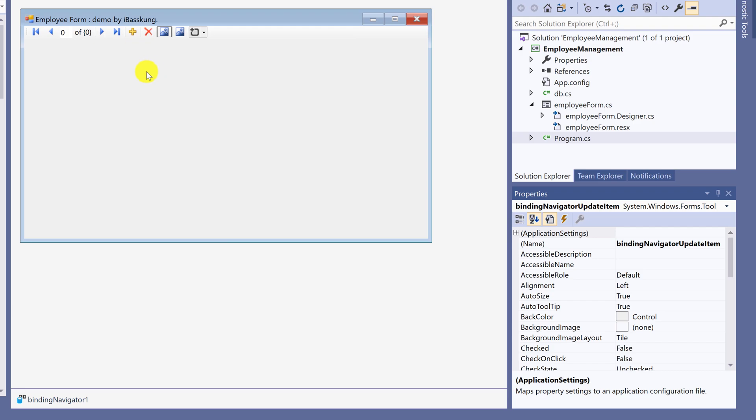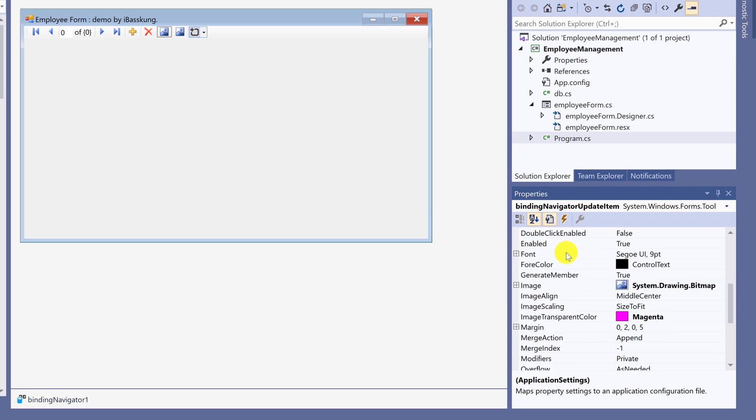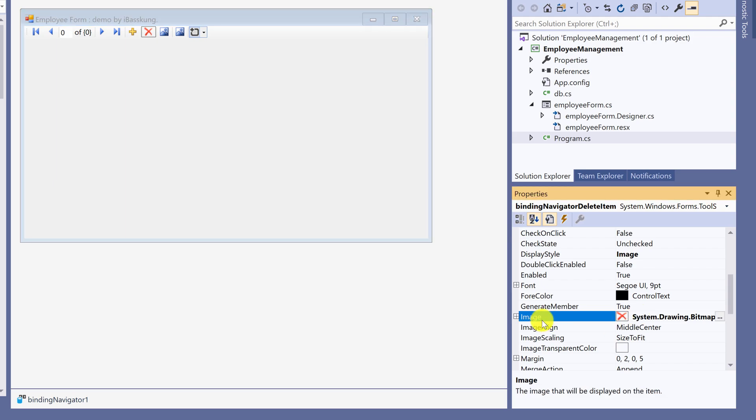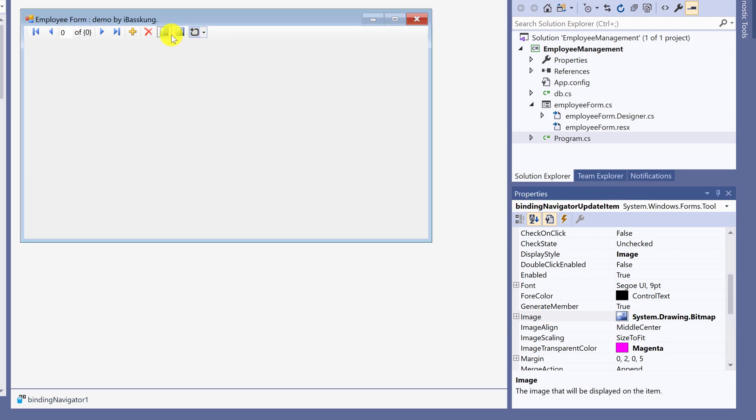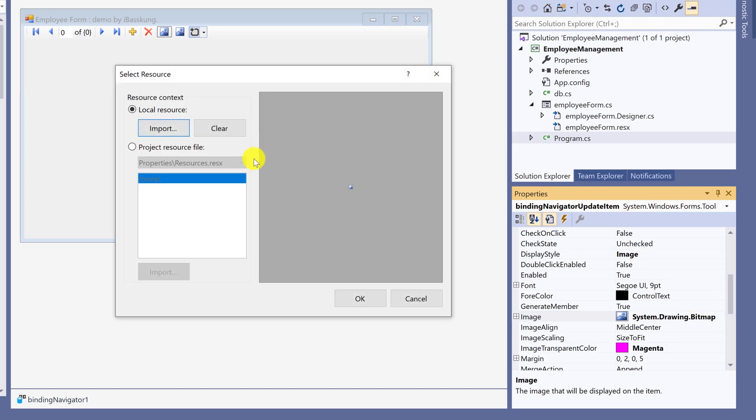Change the icon image to be more beautiful. Click on the icon first. Then go to properties image. Select project resource file. Import the image.